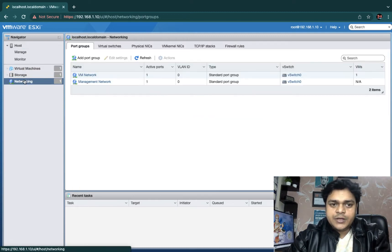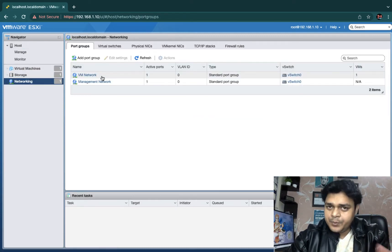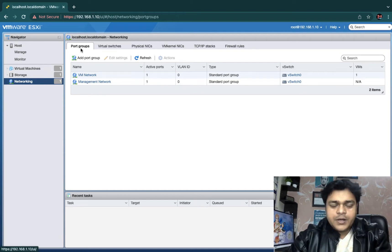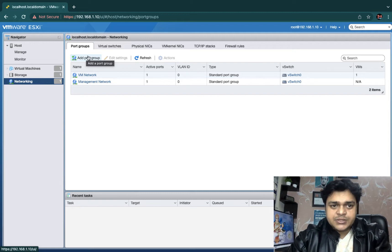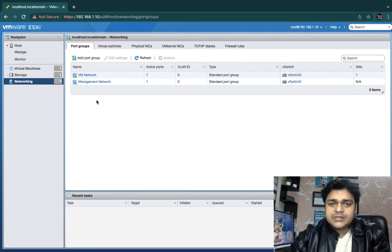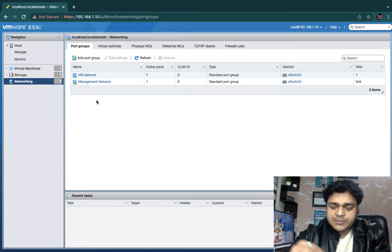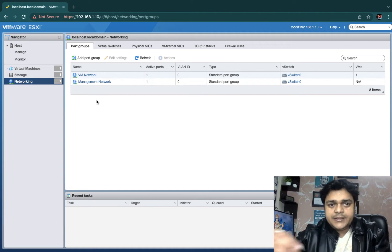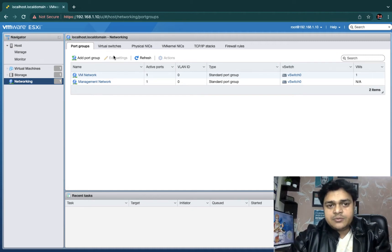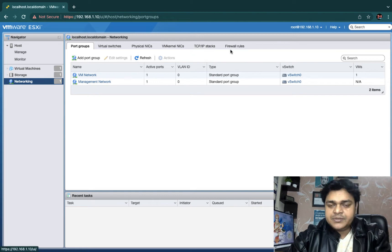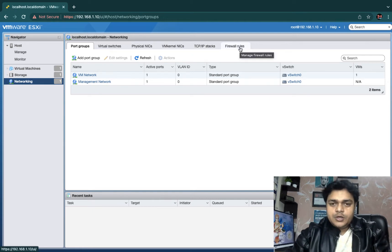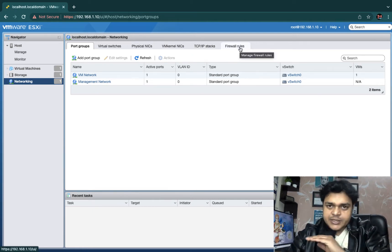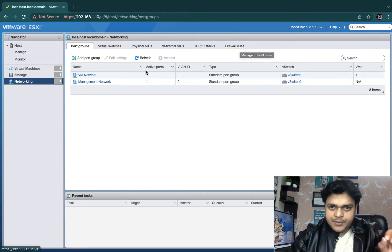Click on networking. In our last session we discussed about the port group — we already completed that part. But we need to know about the features and options available in port group. We'll understand port group options first, then move to virtual switch, physical NICs, VMkernel, TCP/IP stack, and firewall rules. This is our agenda.